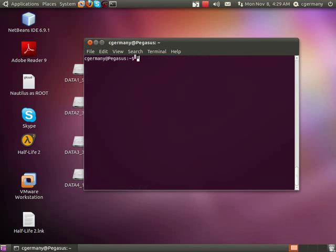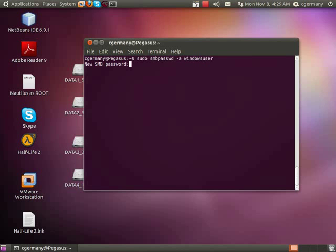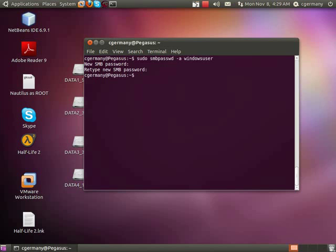Now what we want to do is give him a Samba password. So again, we need root privileges, and we use smbpasswd with the dash-A option and specify the windowsuser account we just made. Enter his password and confirm it.